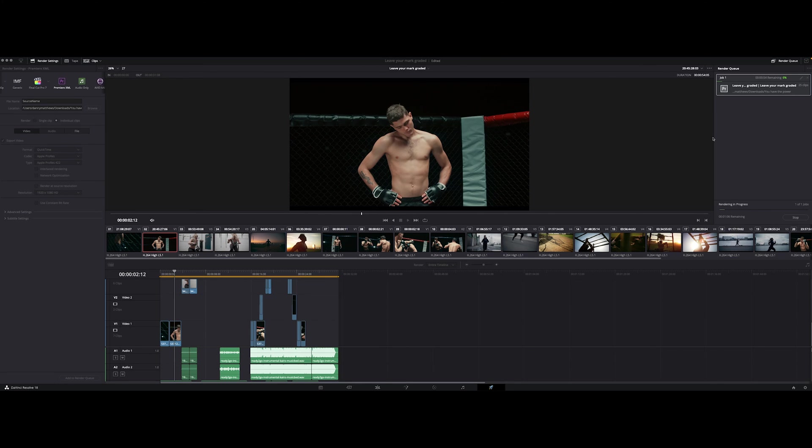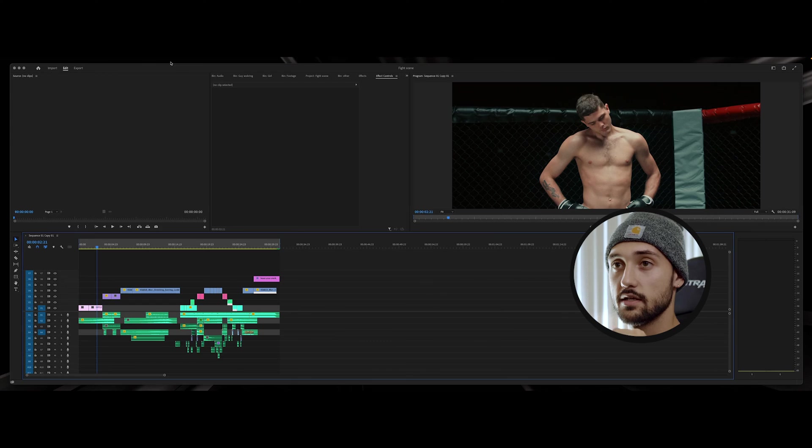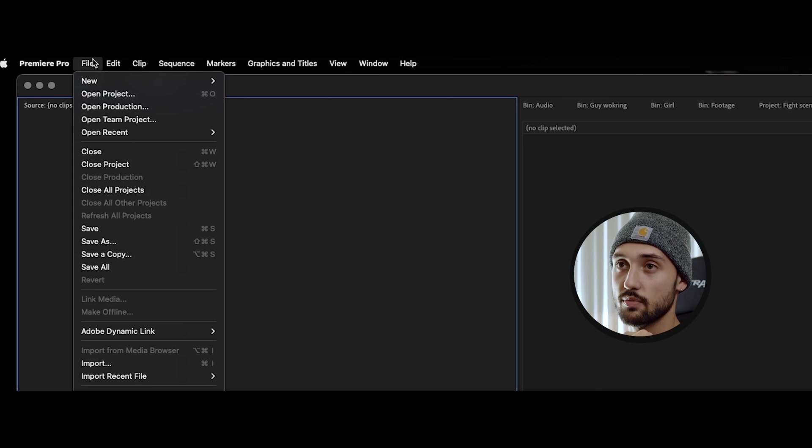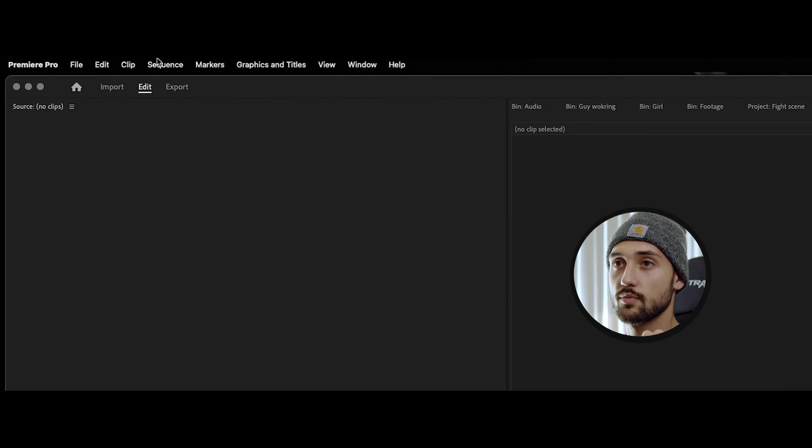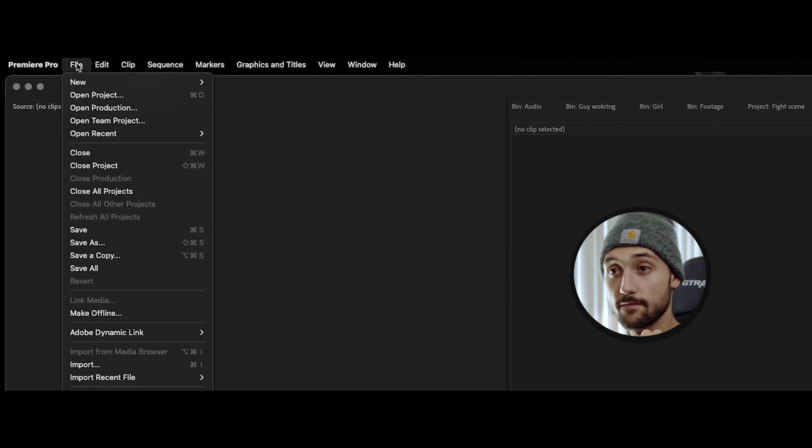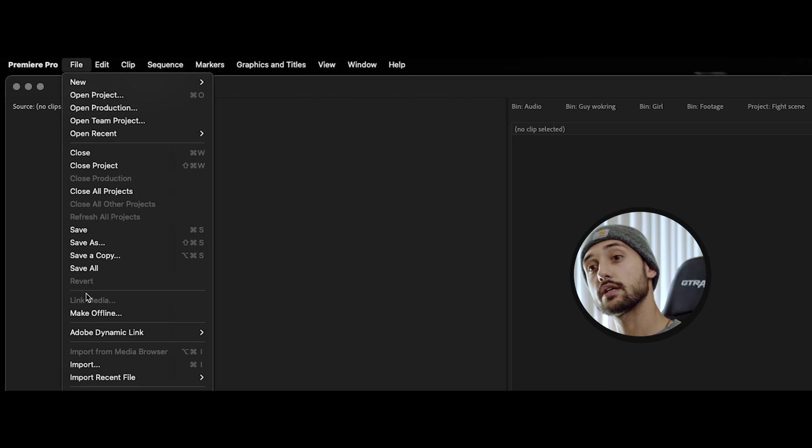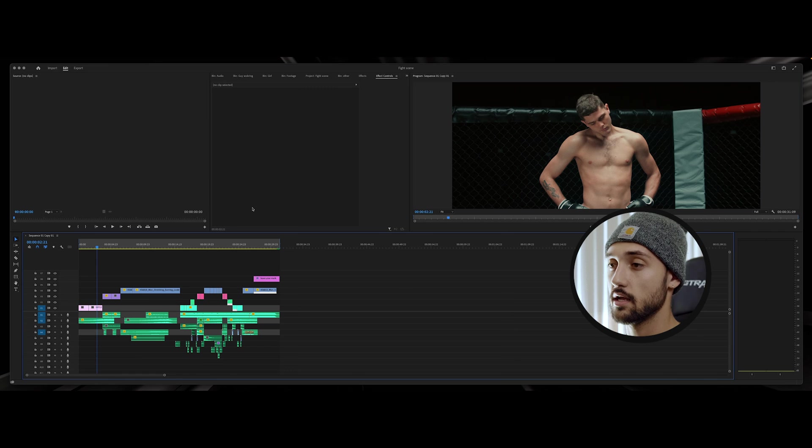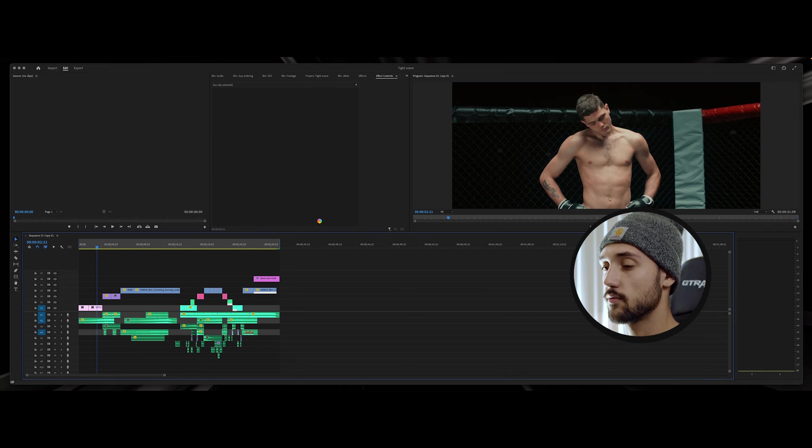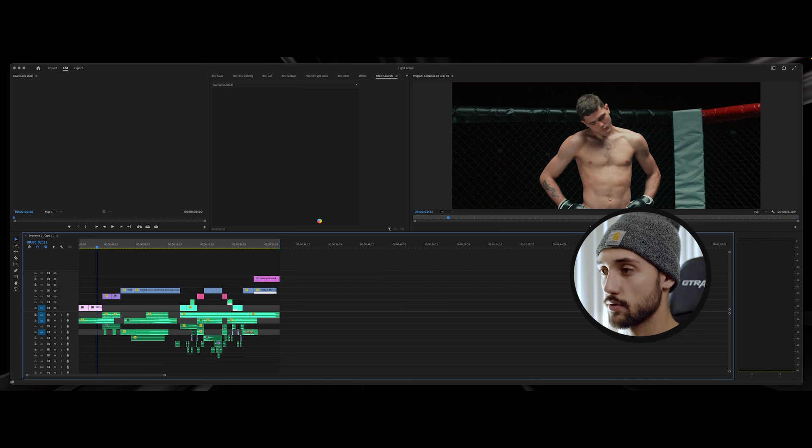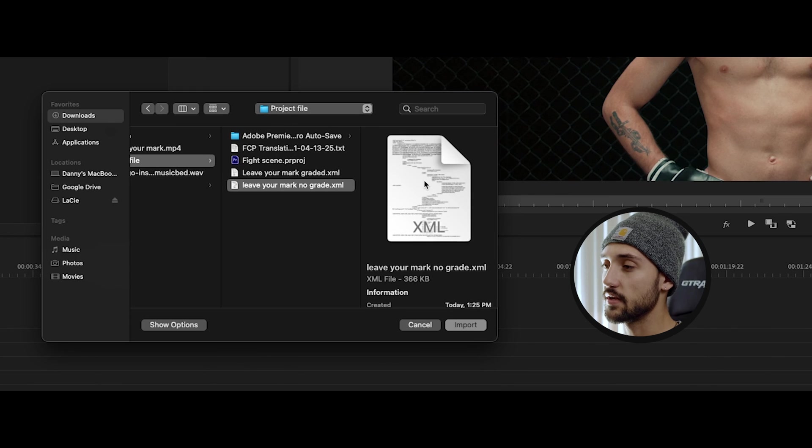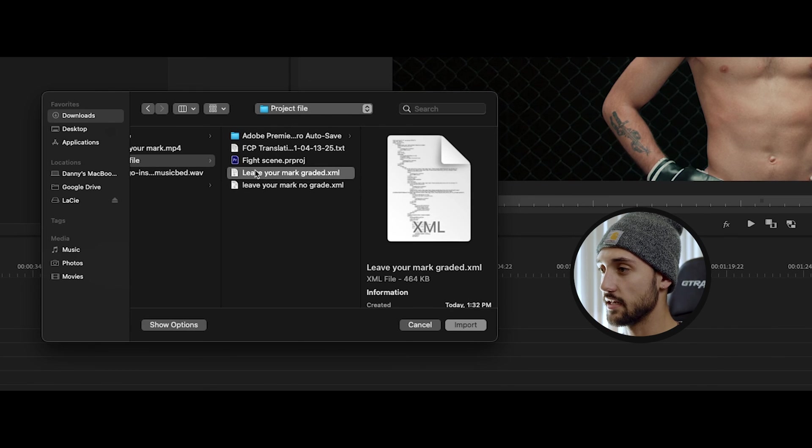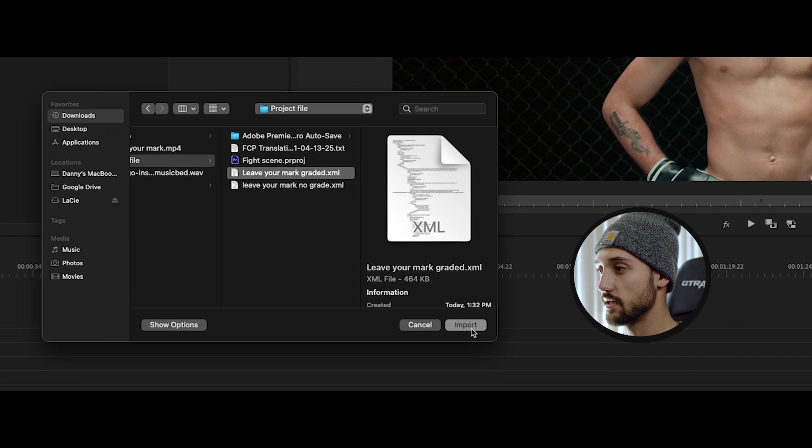Next what we're gonna do is come over here into Adobe Premiere. So in Adobe Premiere we're gonna come up here to file and we are gonna come over here to import and then it's gonna go ahead and give us an option of what we want to import. Then you got to come over here to where you saved your exported graded and here's our exported graded XML, go ahead and import.